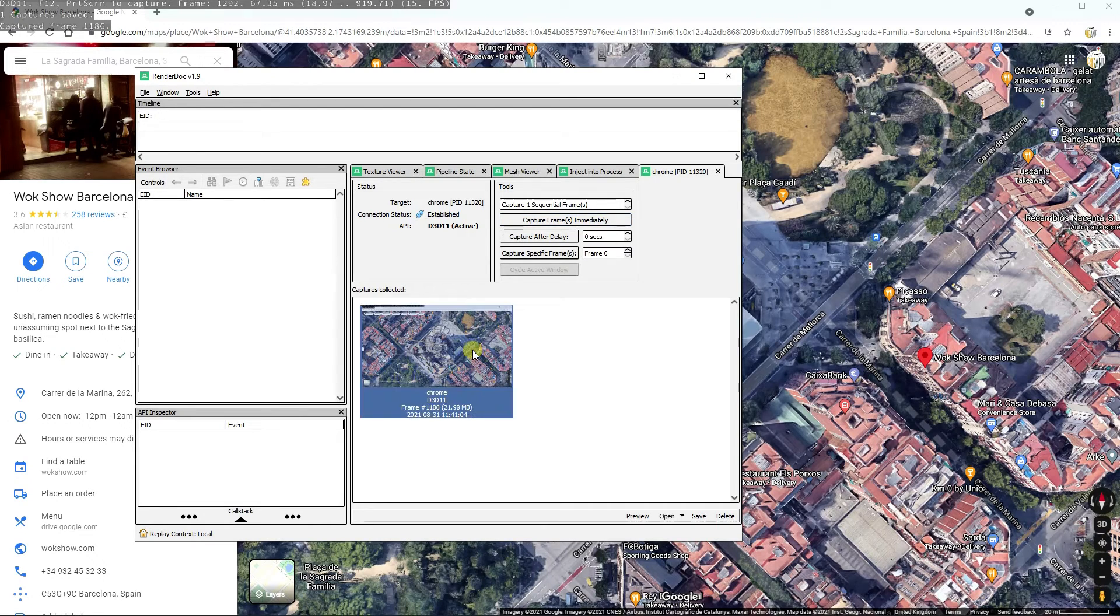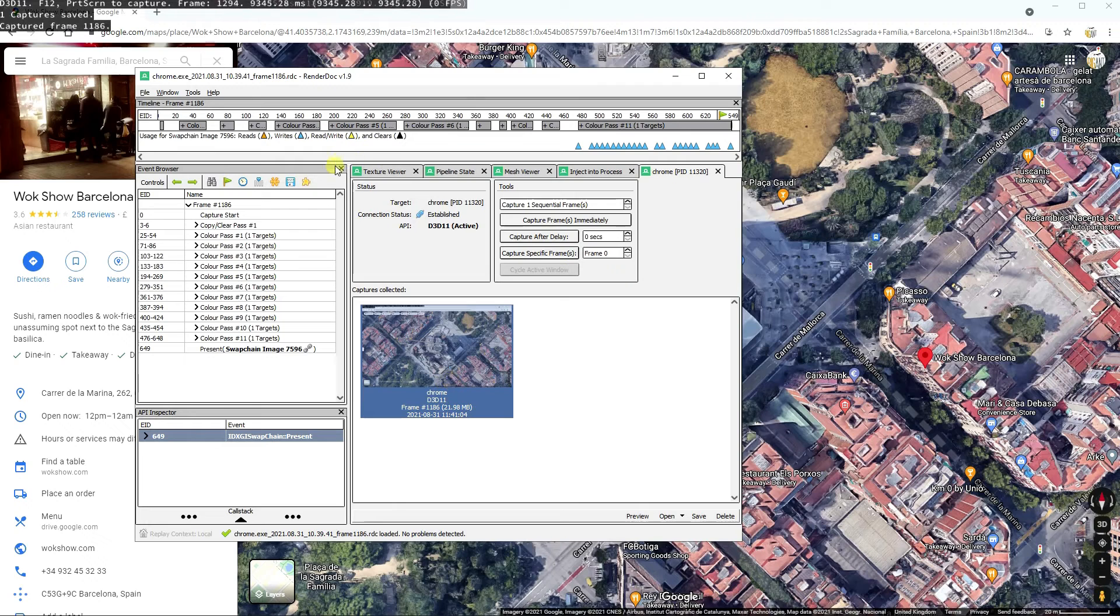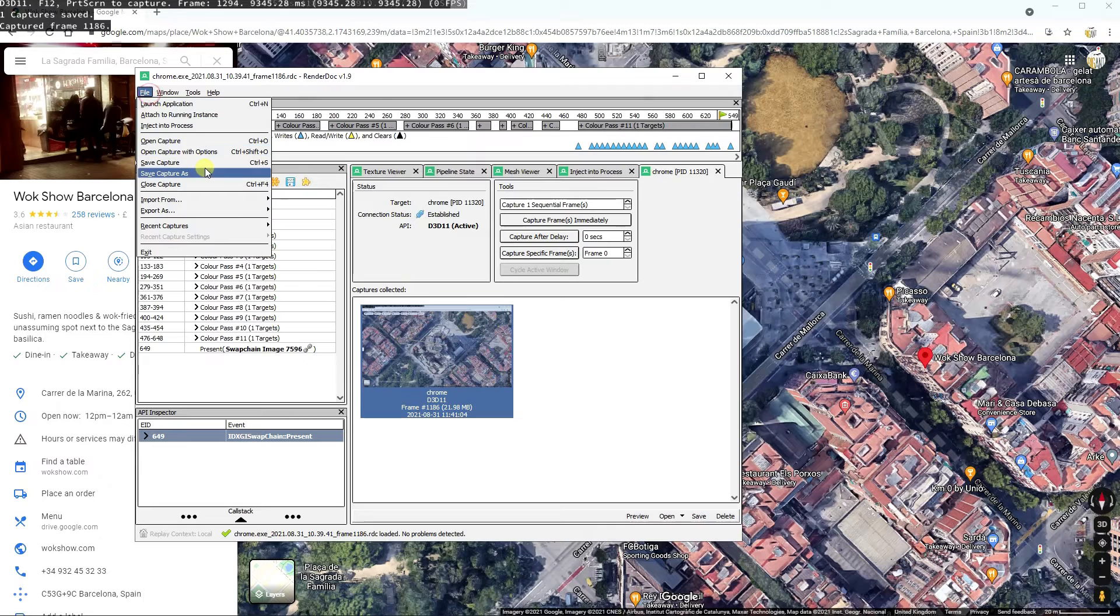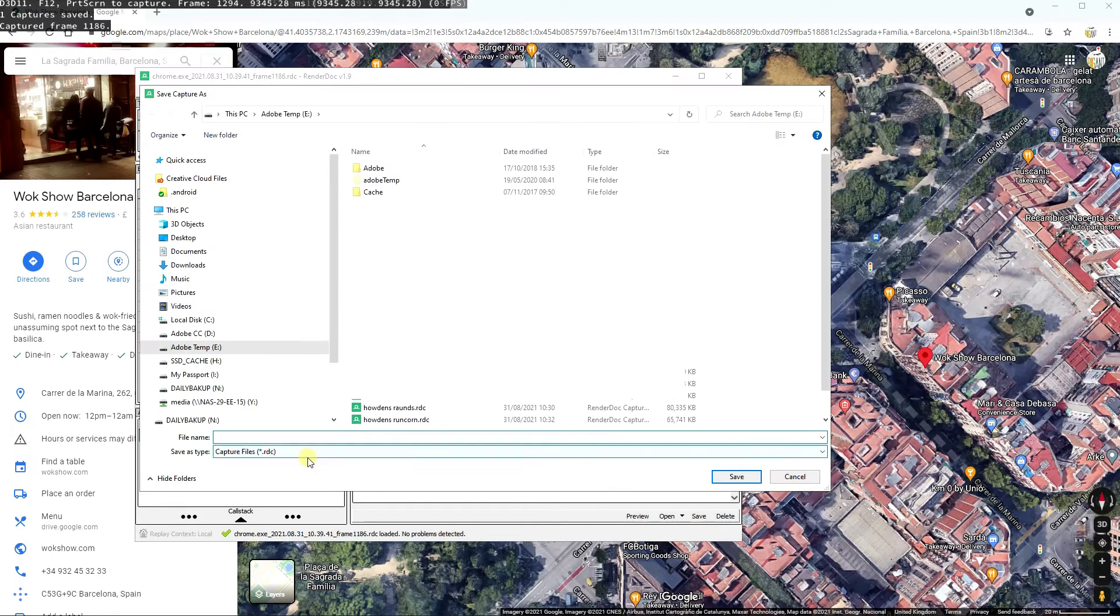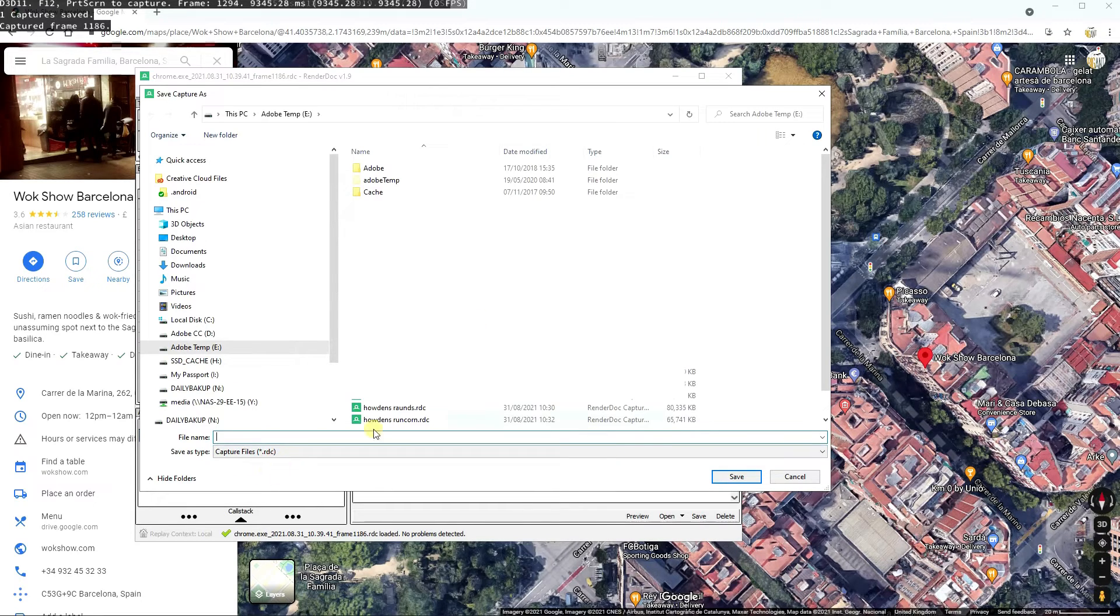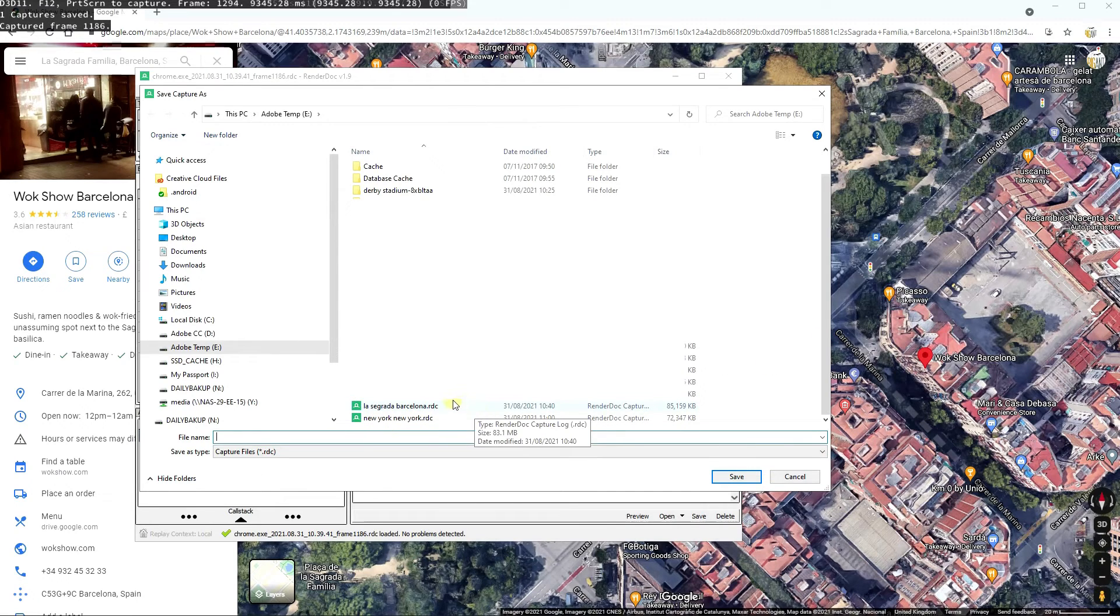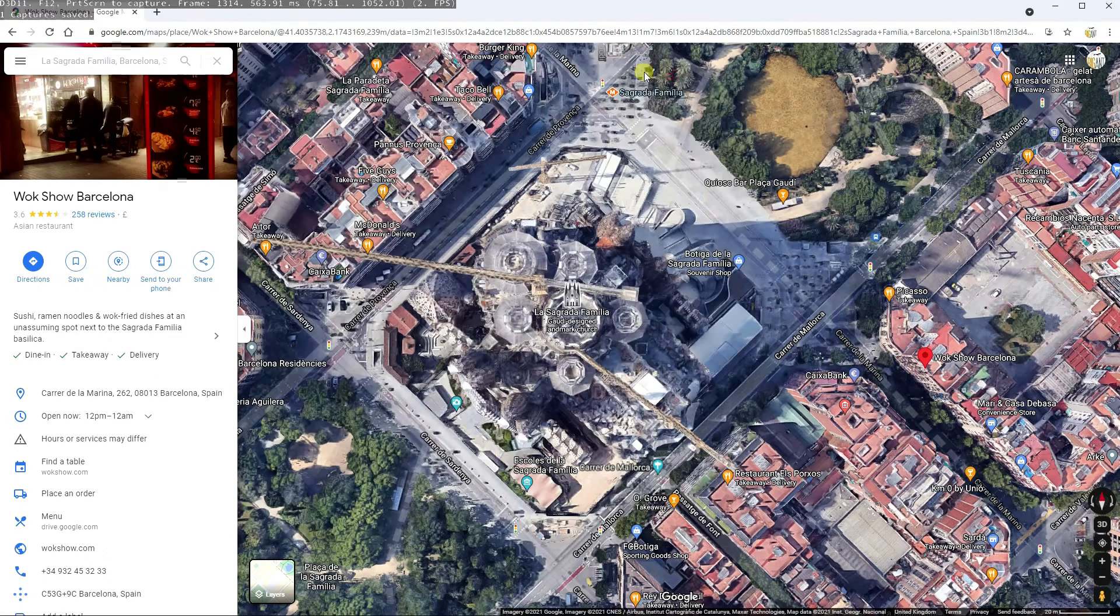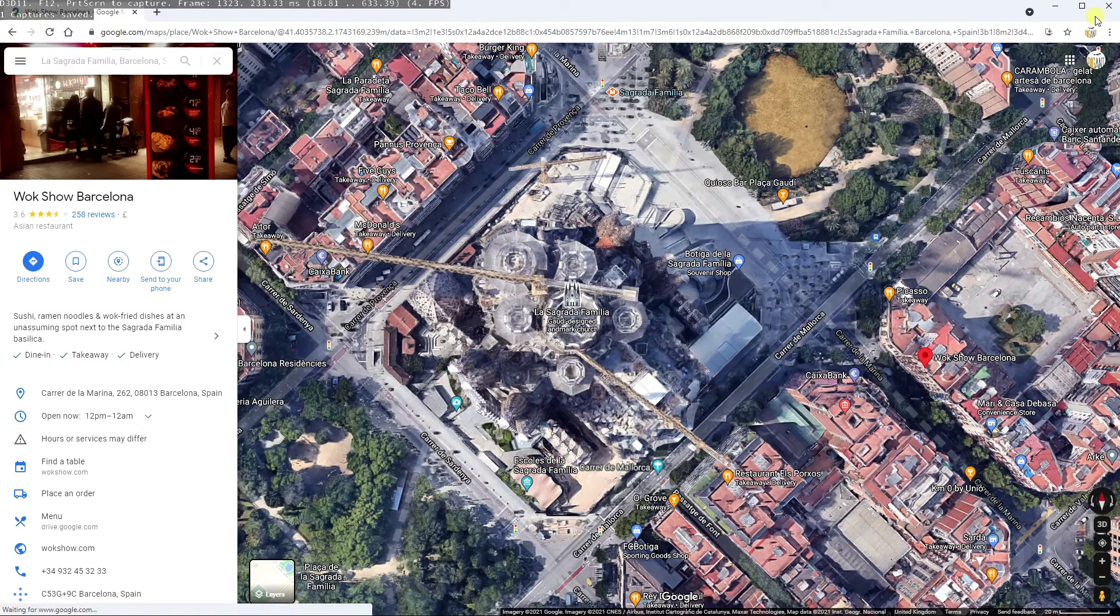And if you double-click on that thumbnail, you'll see it's come up with a load of information now. And the trick now is to go File, Save Capture As. You want to make sure it's an RDC file, and then you save that as—I've done this previously—whatever it is, La Sagrada. And that's RenderDoc done and that's Google docs done.